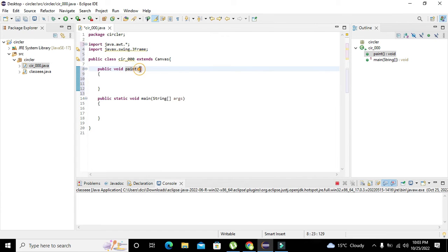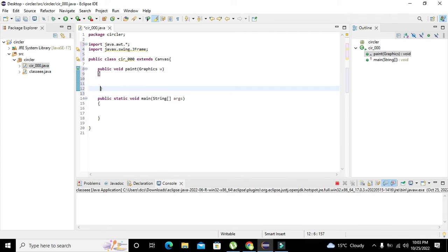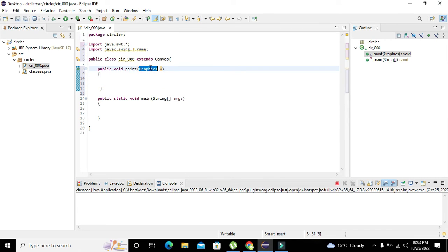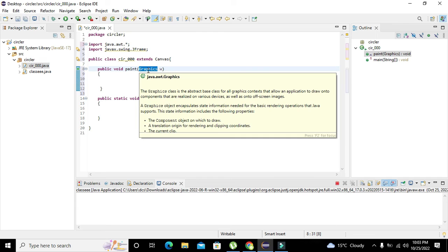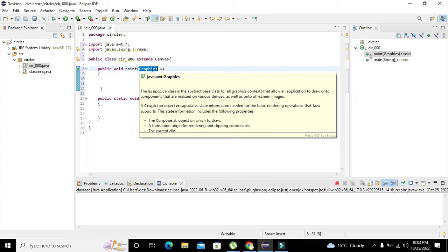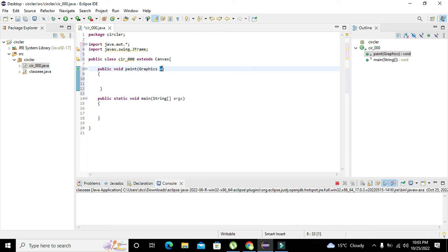Inside the brackets we will call an abstract class called Graphics, which is used to call all sorts of functions. 'Graphics w' — here 'w' is the object of that class. Whatever methods or functions are inside the Graphics abstract class, 'w' can call them.